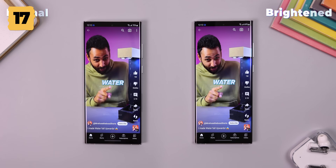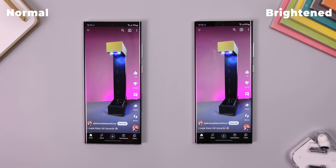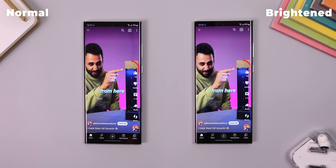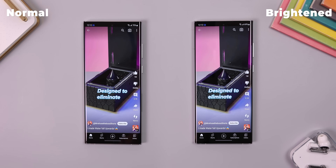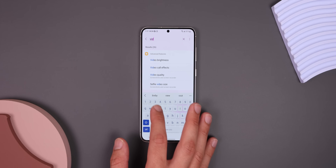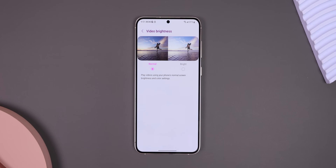One UI also provides a ton of secret ways to improve the entertainment on your device. There's a way to temporarily increase the screen brightness and make the colors more vibrant whenever you watch a video — it doesn't matter if you're on TikTok, YouTube, Netflix, or just watching a video from the gallery. Search up Video Brightness within the settings and switch it from Normal to Bright.